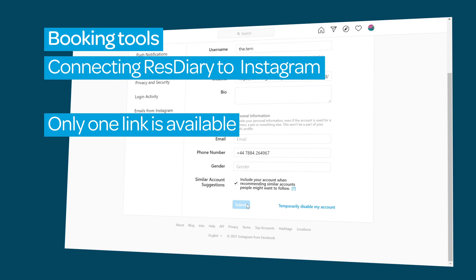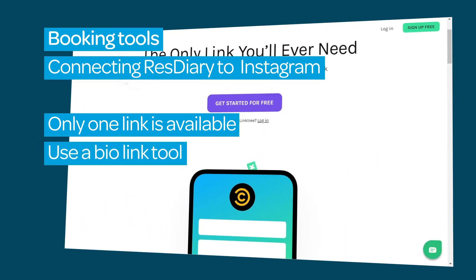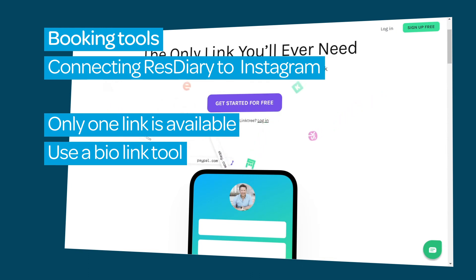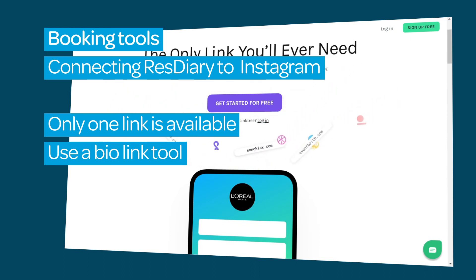You may be using this link to promote other aspects of your business and want to offer multiple links. In this case, you can use a service like Linktree. This will allow you to add as many links as you need, including your booking widget.